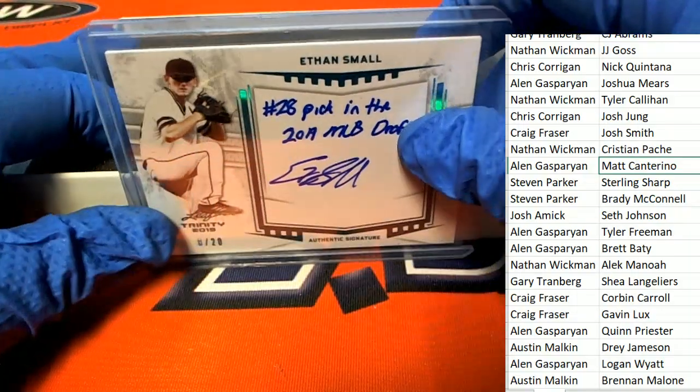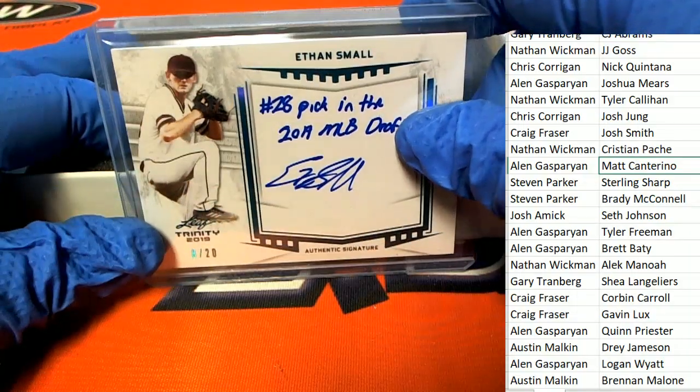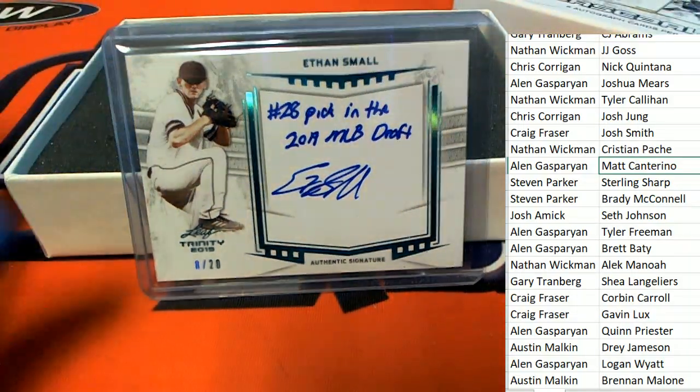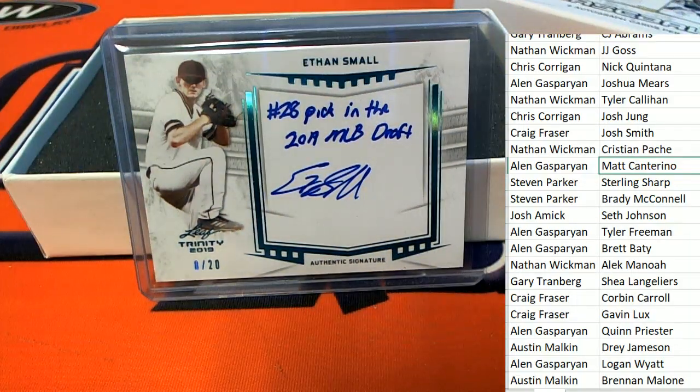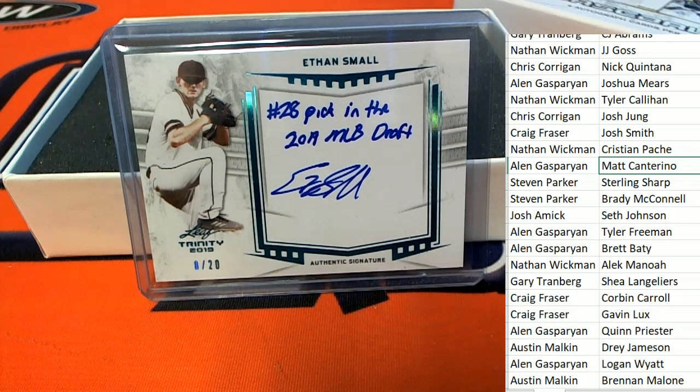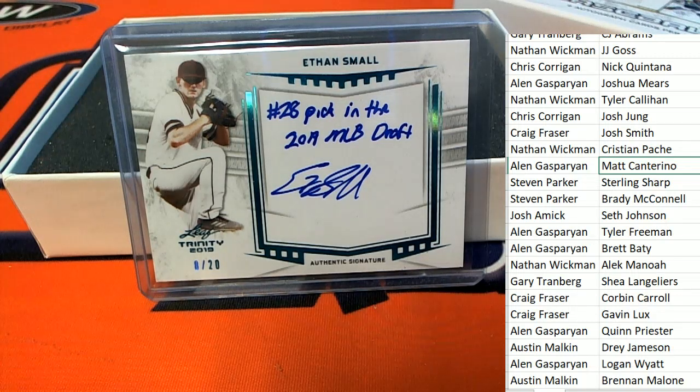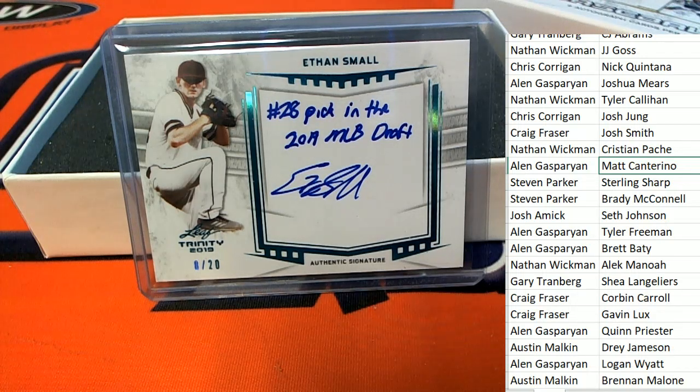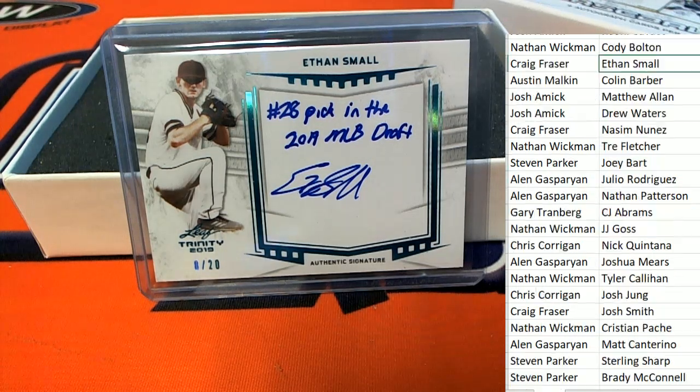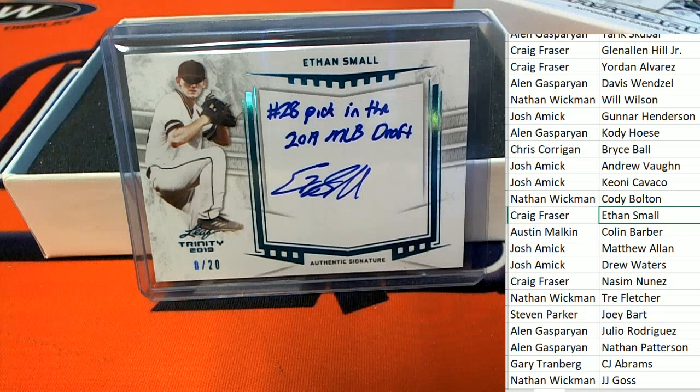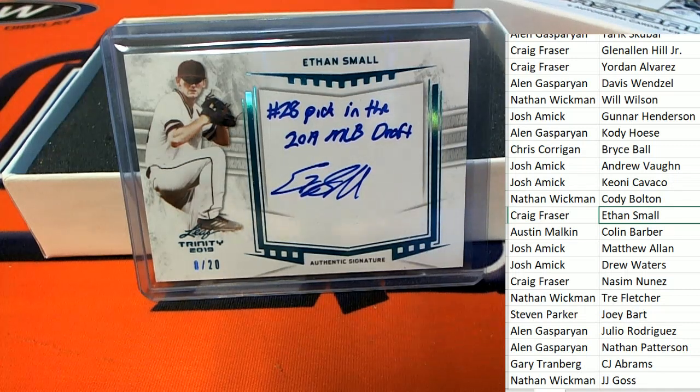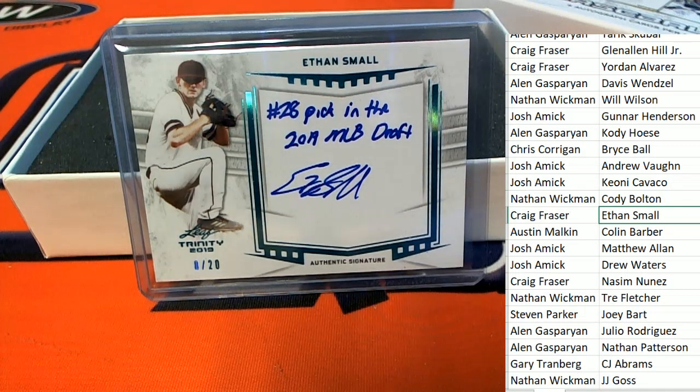Ethan Small, 8 of 20. Craig, that one is for you, Craig.